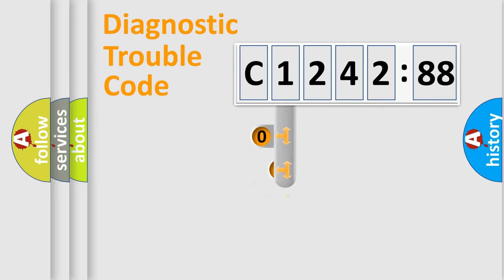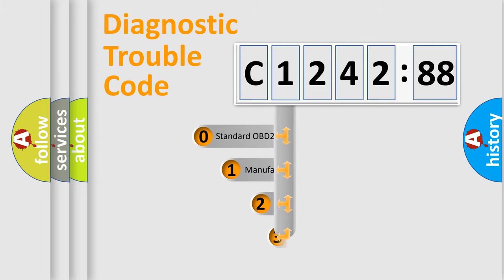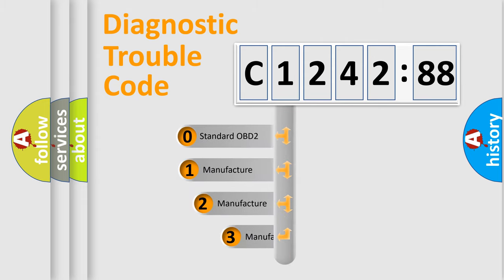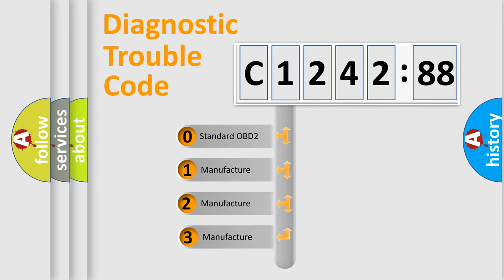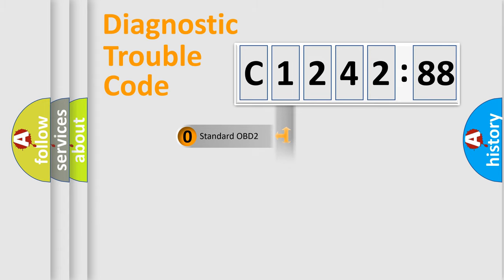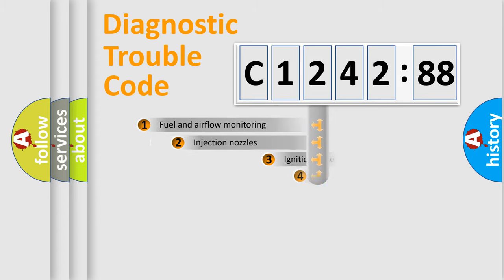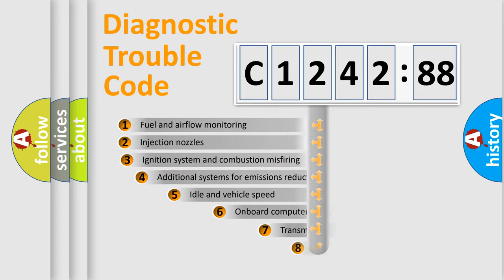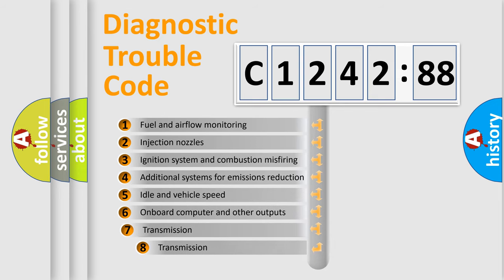Powertrain, Body, Chassis, Network. This distribution is defined in the first character code. If the second character is expressed as zero, it is a standardized error. In the case of numbers 1, 2, 3, it is a manufacturer-specific error.